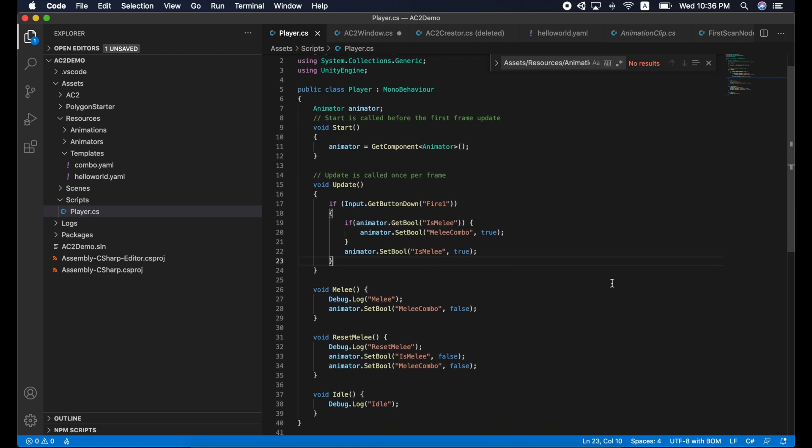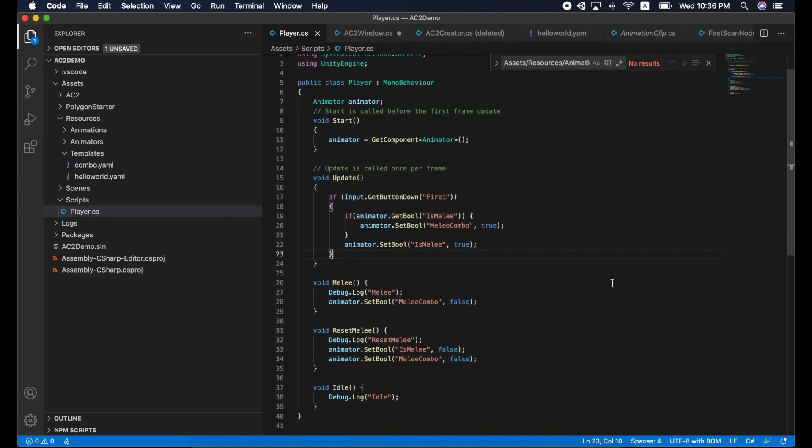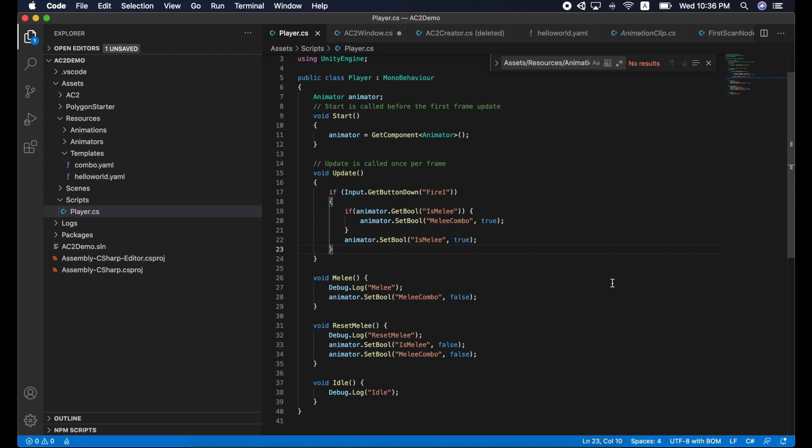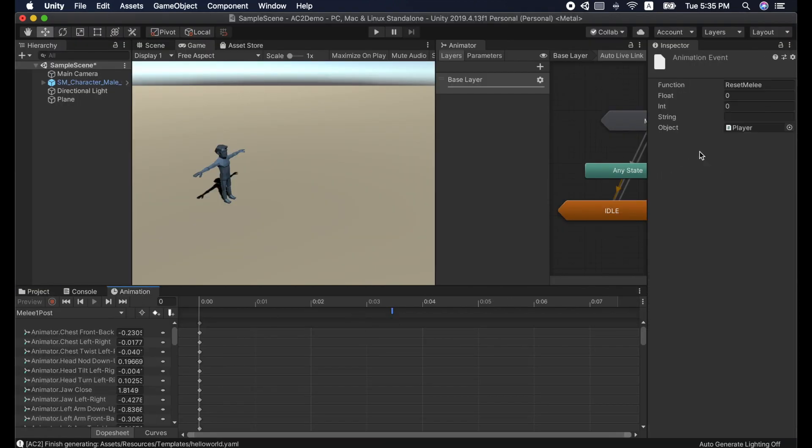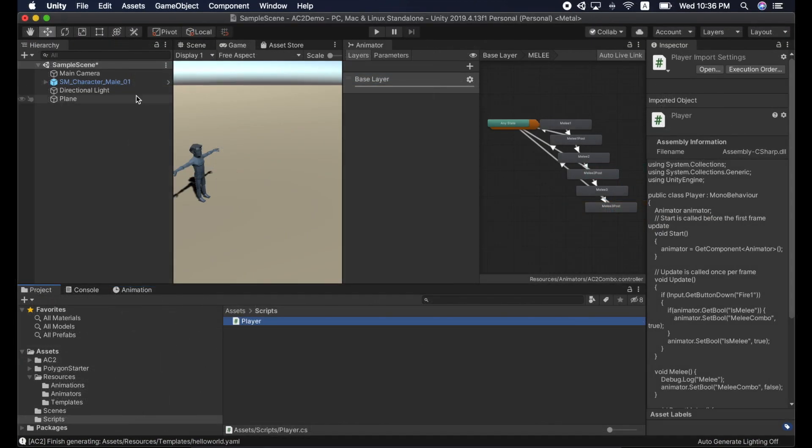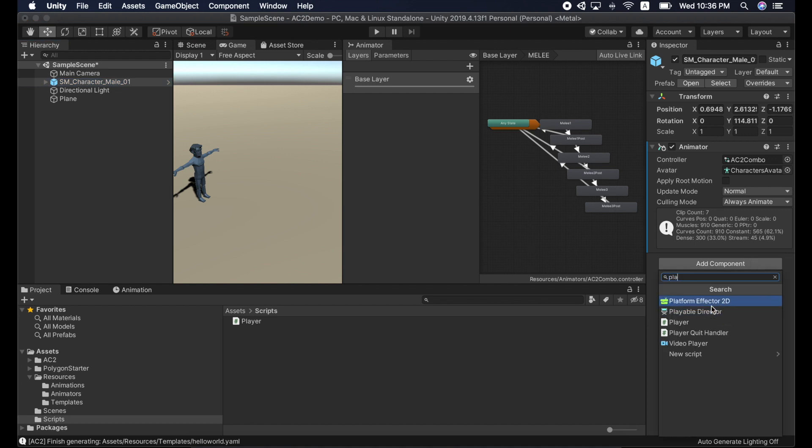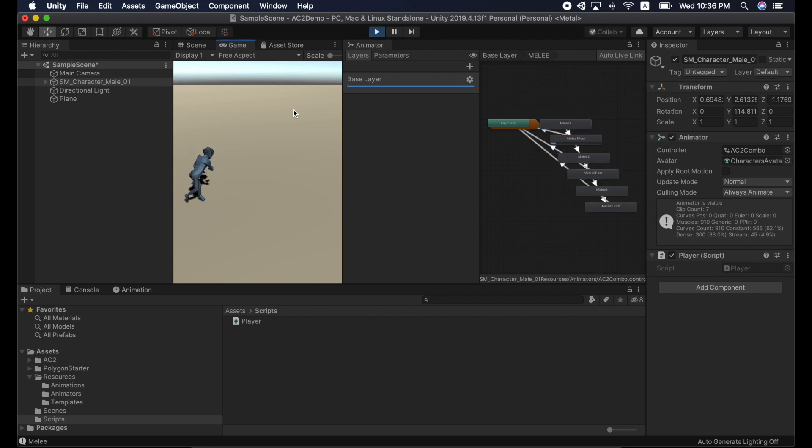Let's write a script for that. Whenever the player clicks the mouse button, we set its melee to be true. And if the character is already in a melee state, we set the melee combo to true. When the player misses the timing, we will unset both parameters. Let's write a function for this. This will be triggered by animation events. That's all you need to create the animation combo system in the intro. Let's plug it in and see the result.